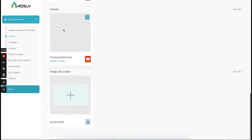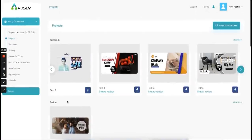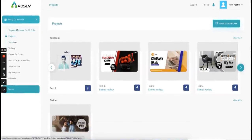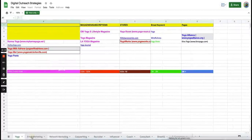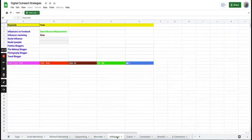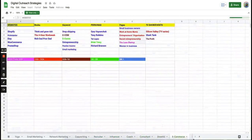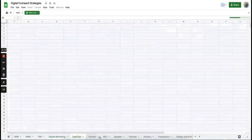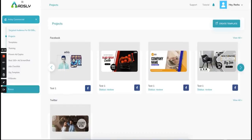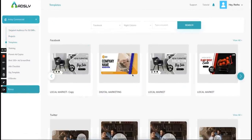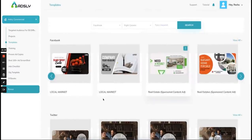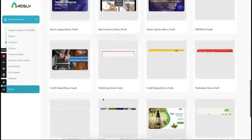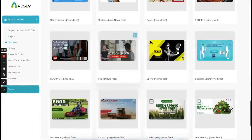Whatever you create will be organized by different social platforms so you don't get confused. We are giving you targeted audience of 50 different niches so that when you start working with ads you are not blank about what audience to use. You can copy-paste the audience from here. Next is projects — the main dashboard area. Then comes templates: we are giving you more than 2000 ad templates organized by different social platforms — click on view all and you will see the amazing collection.